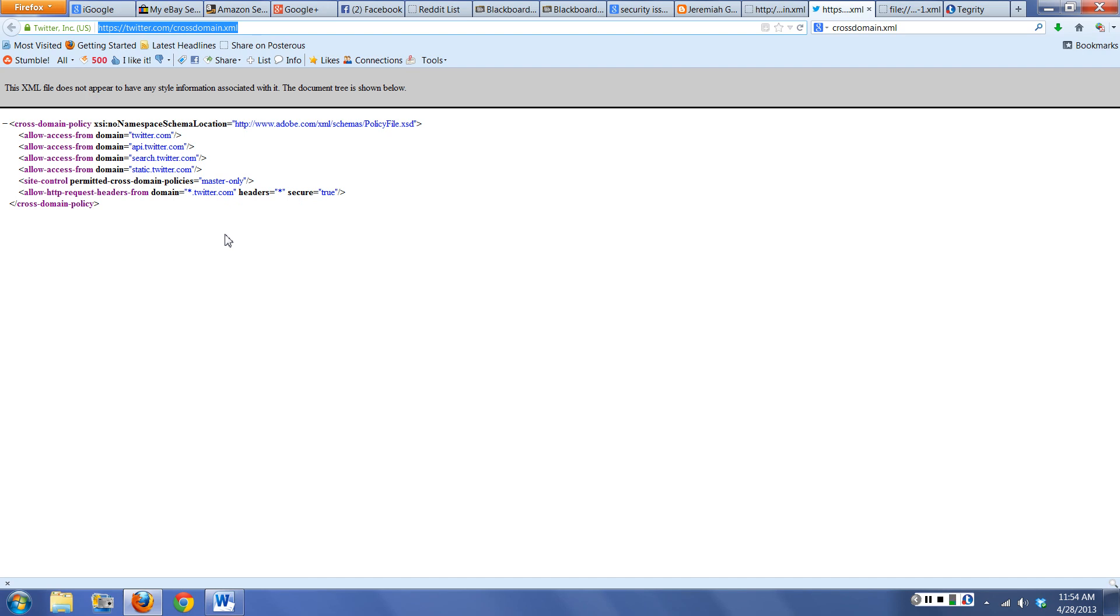Twitter had a lot of problems early on with their cross-domain that actually allowed some hacking activity. The reason they locked it down like this was because these are the only places they want to trust when pulling in data off of Twitter, and this is how they basically want to use it.